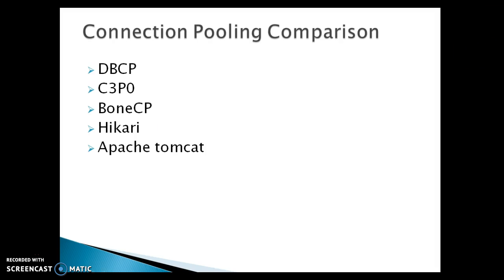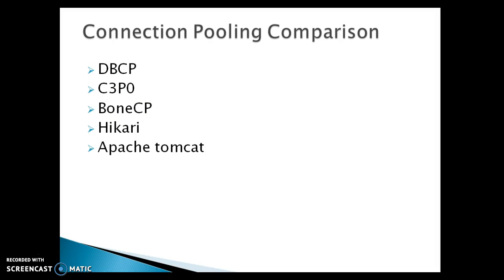Now let's talk about BoneCP. BoneCP is basically faster than C3P0 as well as DBCP. When you go to the BoneCP website, they have clearly given some benchmarks and posted test scenarios as well. They tested and found it is almost 25 times faster than C3P0 as well as DBCP.